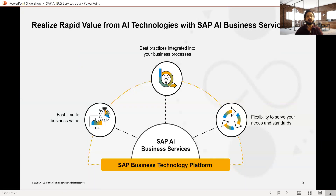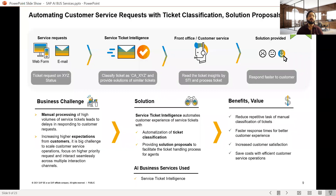The key advantage is fast time to business value, since many things are automated, best practices are integrated into business processes, and there is flexibility to serve different needs across different lines of business. Now we'll discuss problem statements and use cases. For the Service Ticket Intelligence use case: in any company, day-to-day business tickets are raised related to different areas, created via web forms or emails to support teams.